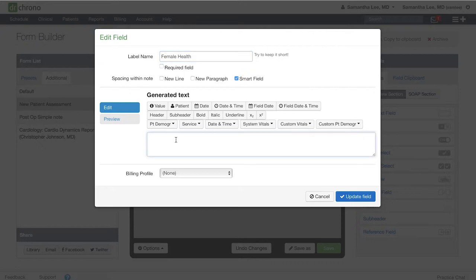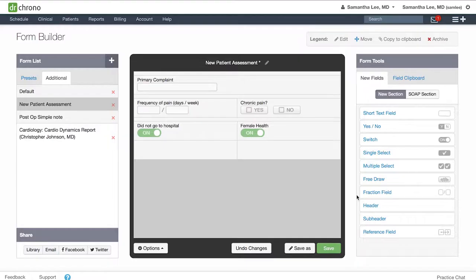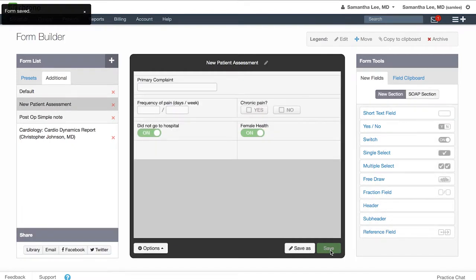If you want, you can include some information in the generated text for this smart switch. For instance, I often like to copy and paste the label name and use that essentially as a header. You can use some of the formatting options here to bold and then hit update field. You will need to hit the green save button in order for your form builder to register that you've created the smart switch.